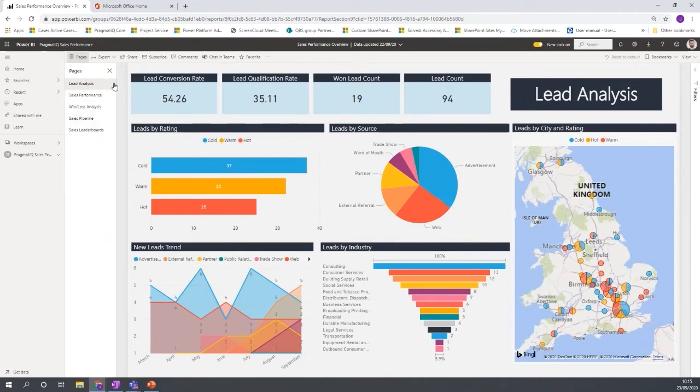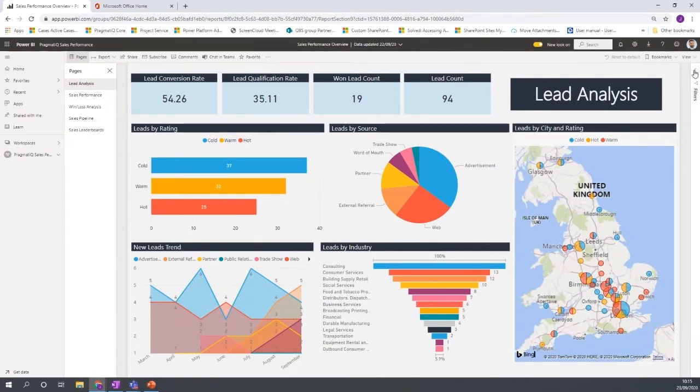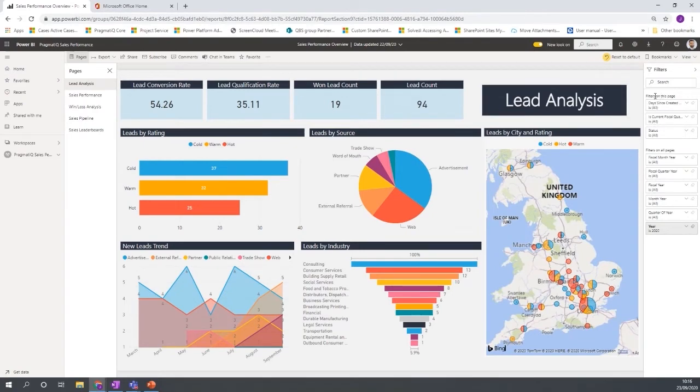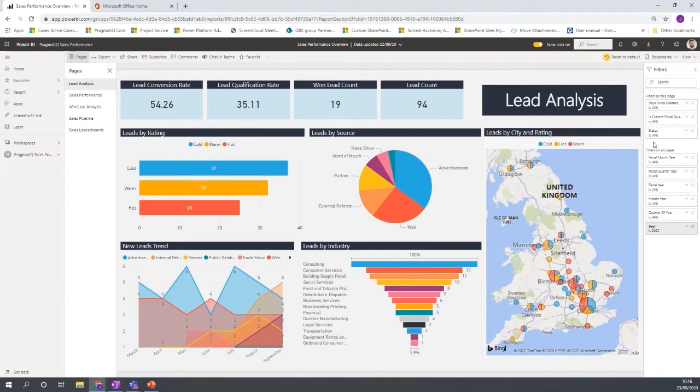What you also have as common on all pages is you have this filter option here. Now this filter option is really good to be able to filter either this particular page or filter on all pages. So this works well for when you want to maybe view the data based on a fiscal period, maybe a quarter, might be a month, might be a year.